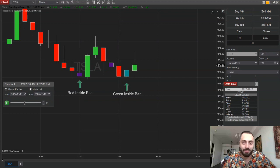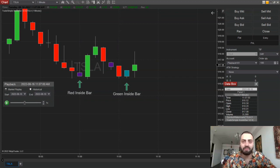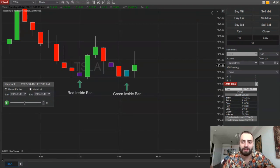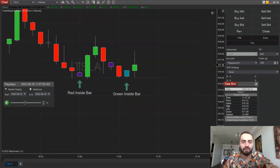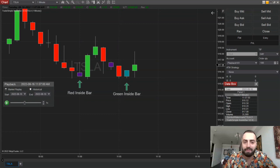Before I get started, I just want to mention that this indicator alongside any other ones of mine are going to be a hundred percent free, and you can find the links in the description down below, so make sure you check them out.